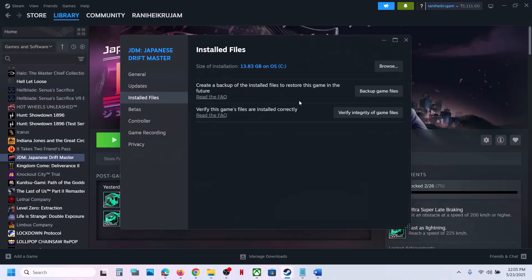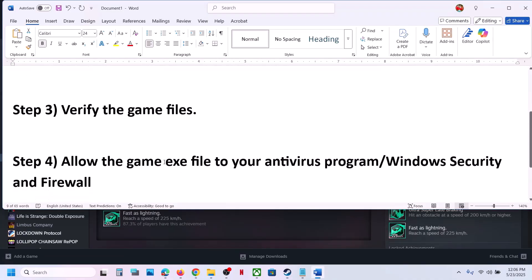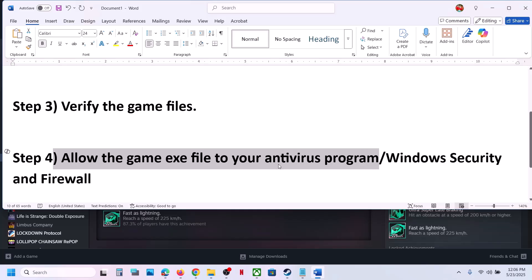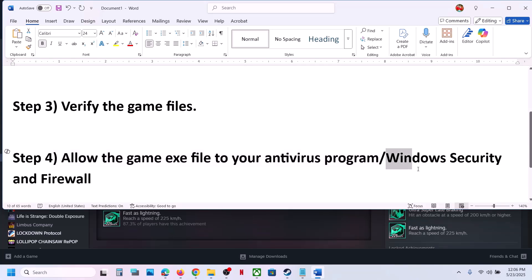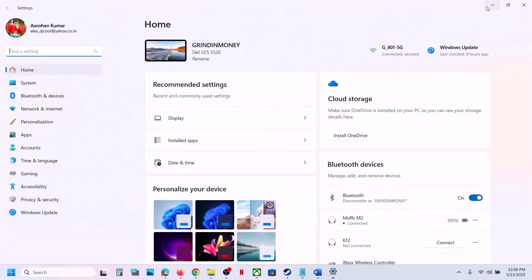Once the verification is 100% complete, launch the game and check. Still not working? The next step is to allow the game exe file in your antivirus program. If you have any third-party antivirus like Avast, Norton, Bitdefender, McAfee, or whichever antivirus you have, allow the game exe file. If you're using Windows Security, open Windows Settings and go to Privacy and Security.